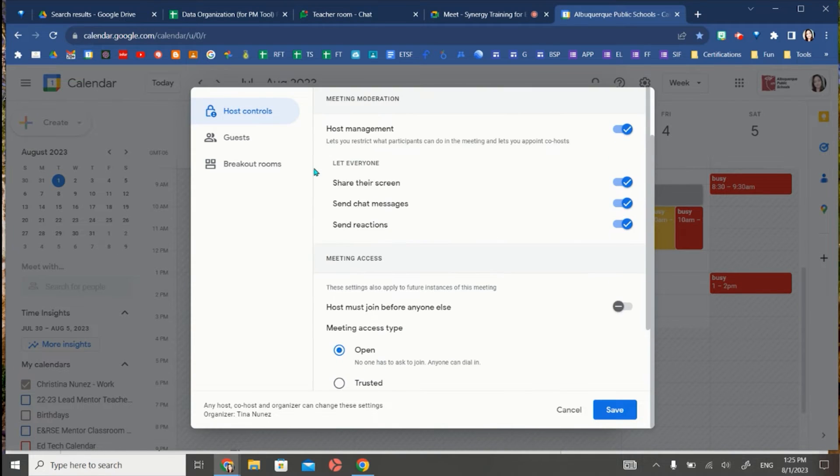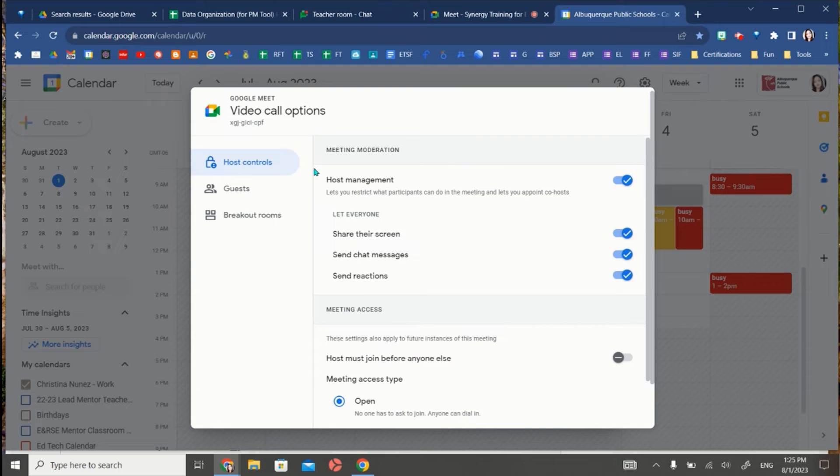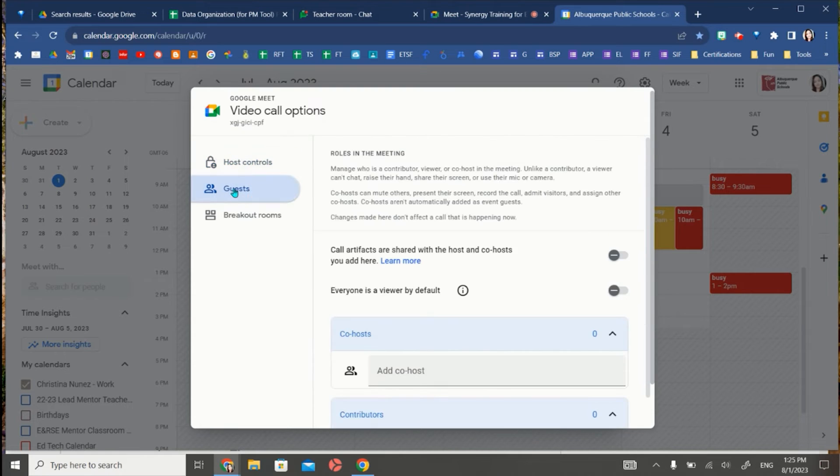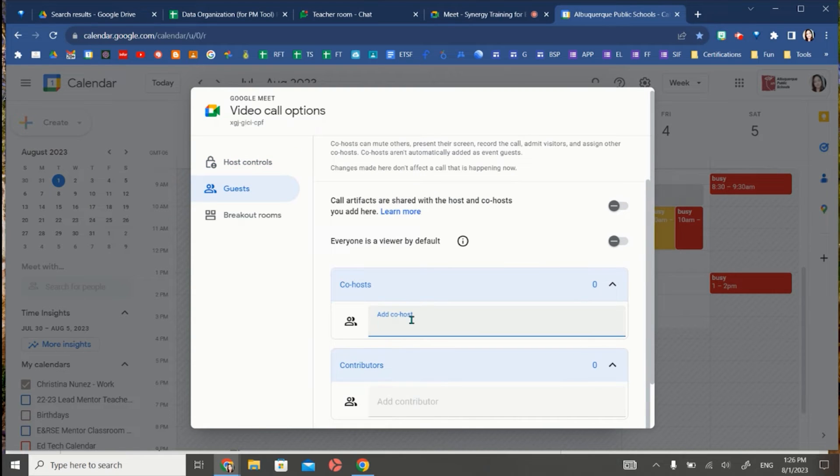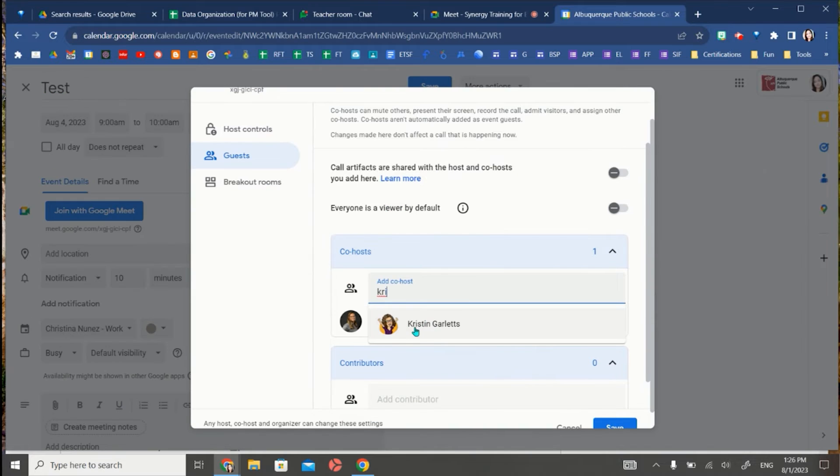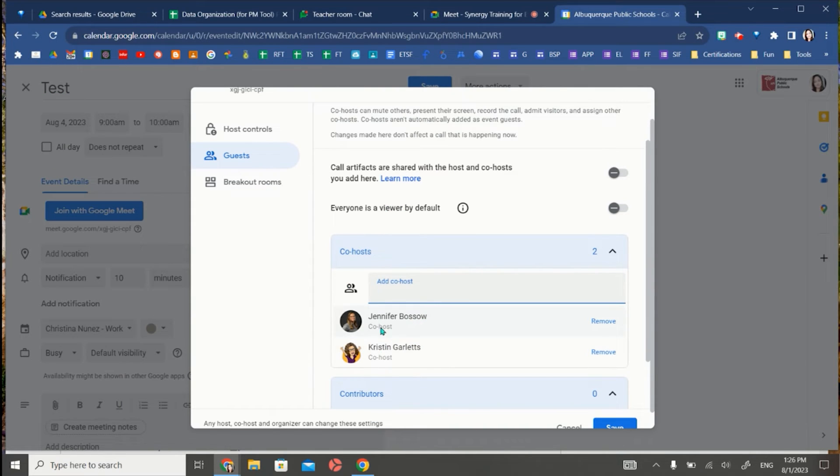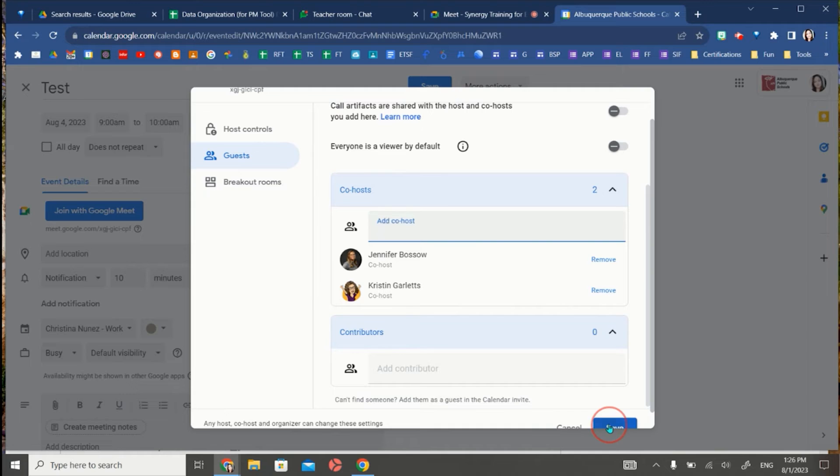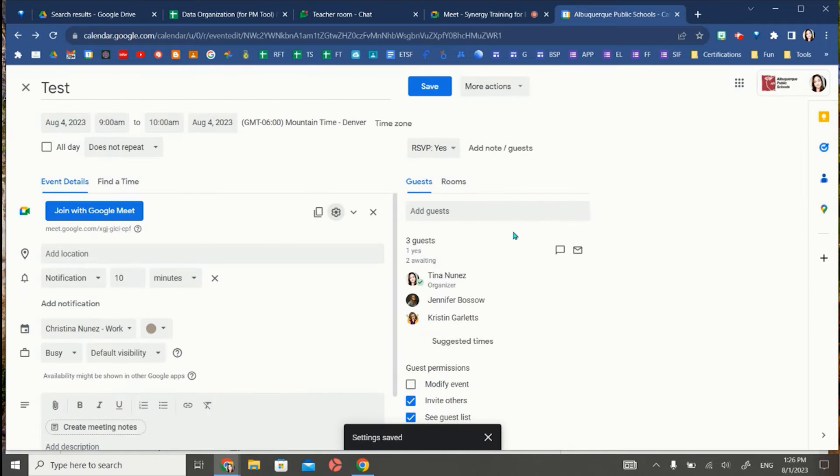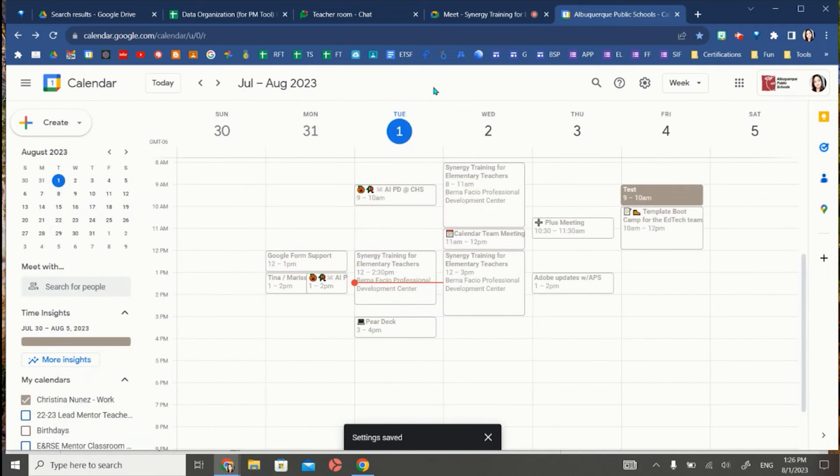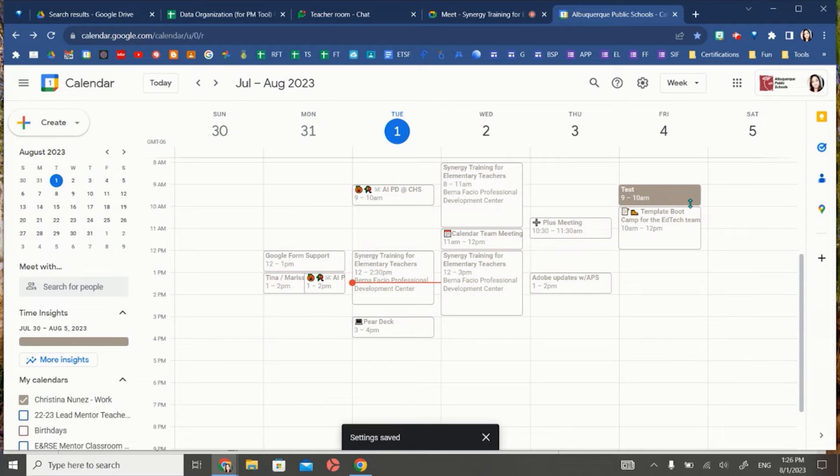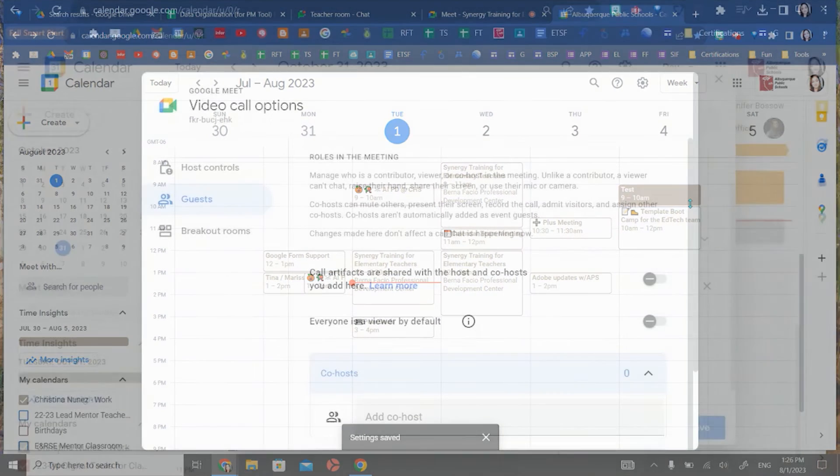Now to add more specific co-hosts to a meet, go over to guests, add the co-host here, and I'll be able to click on them and they will show up as co-hosts for this event. Save it in settings and now you can save the calendar invite and they will be co-hosts to that particular calendar invitation.